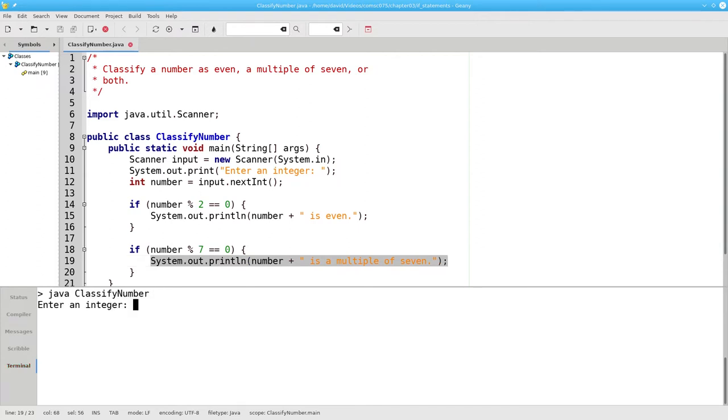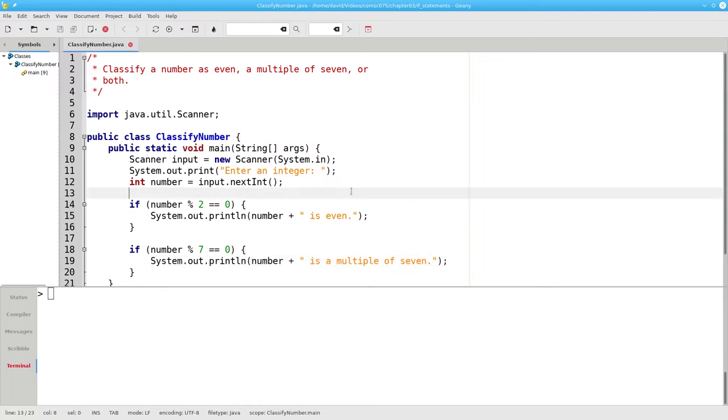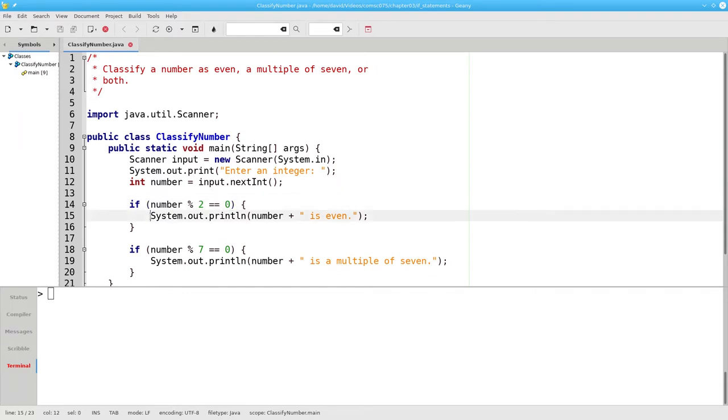Let's try that and enter 21, and that's the message we get. What if we enter 28 for our number? The first condition will be true, 28 mod 2 equals zero, so the program will tell us that 28 is even.